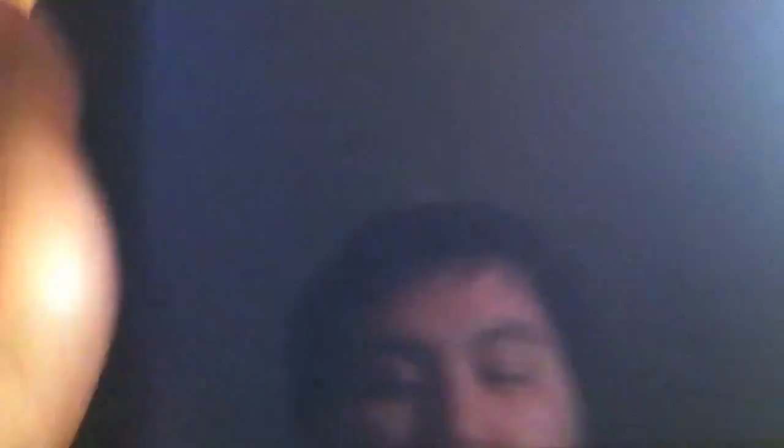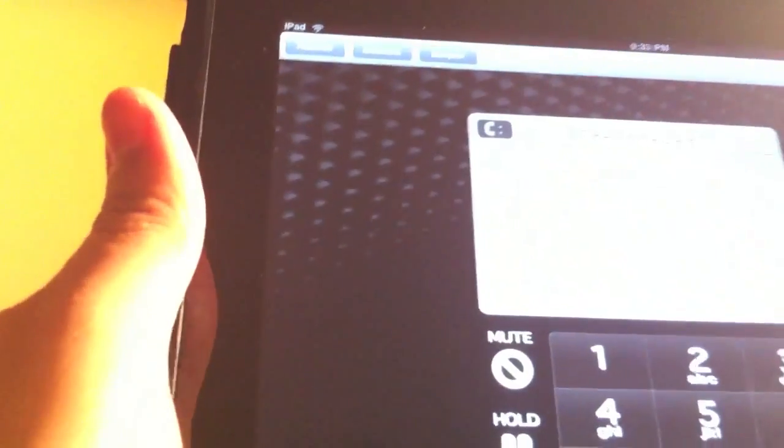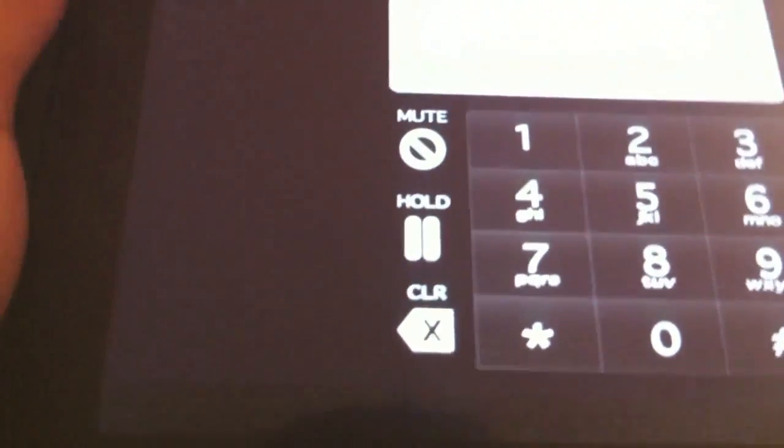So let's go ahead and check it out. Once again, it's called Whistle and it's available on the App Store for free.